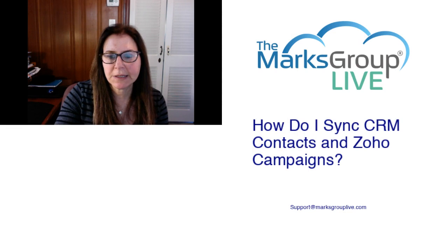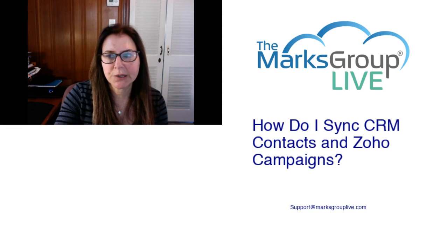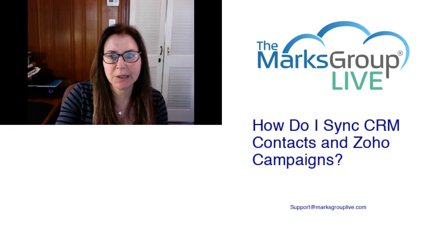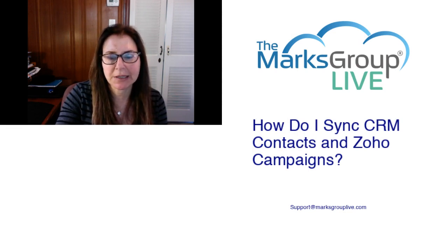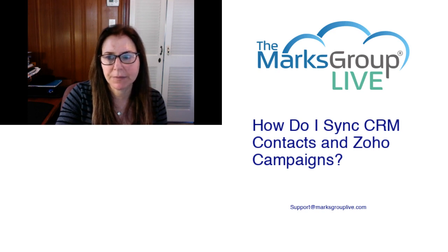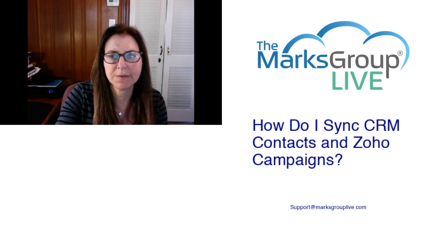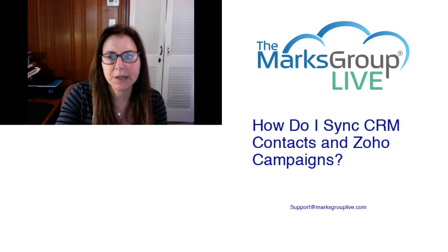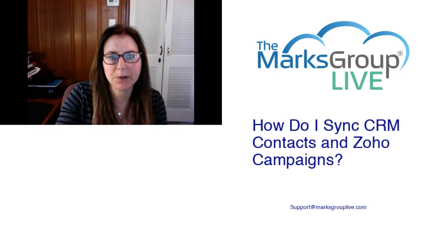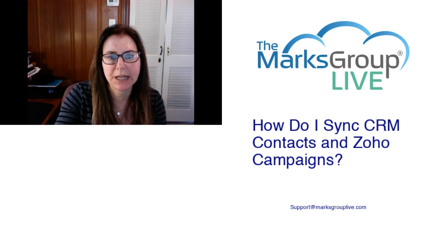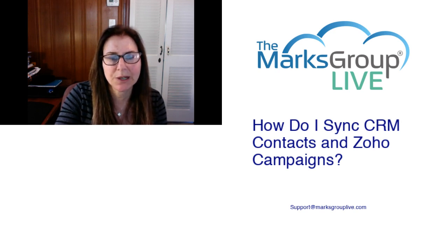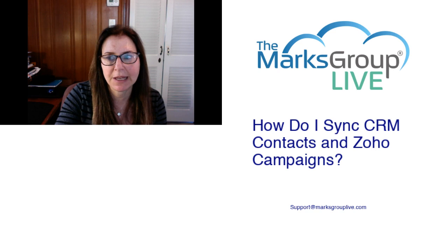Welcome, everyone. This is Dina from Marks Group Live, happy to be reviewing How Do I Sync CRM Contacts and Zoho campaigns. After the video is over, feel free to email us at support@marksgrouplive.com for any questions on this subject or anything else Zoho.